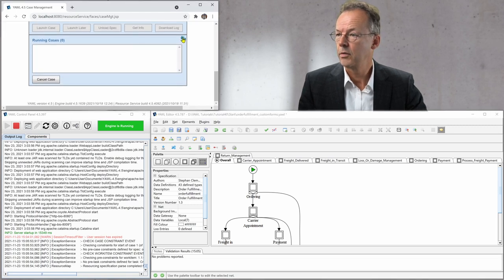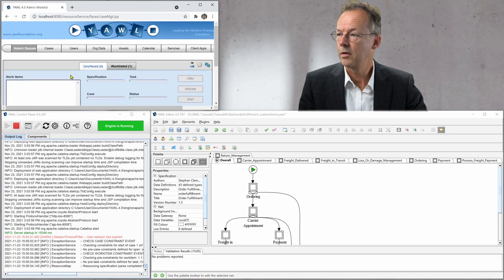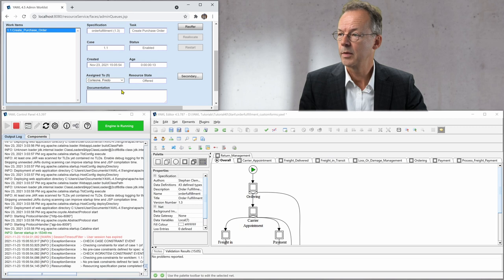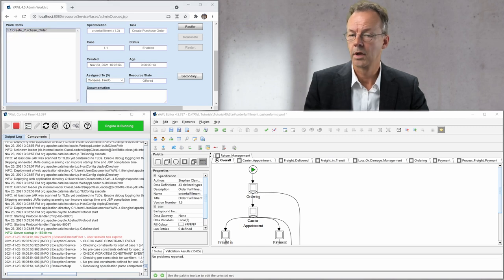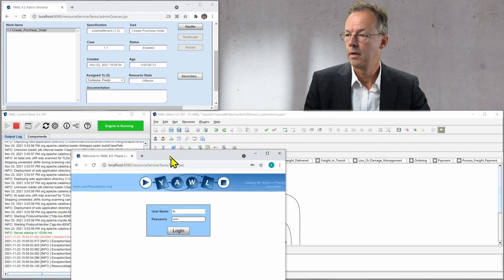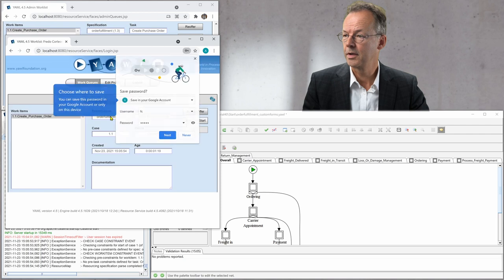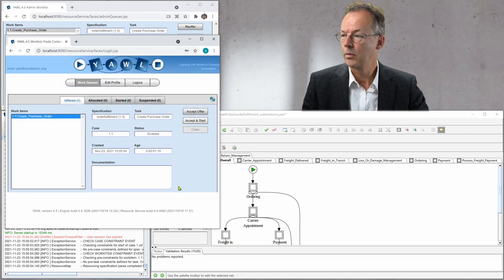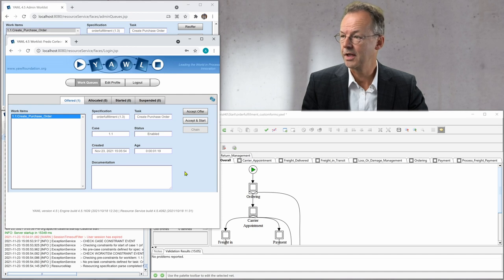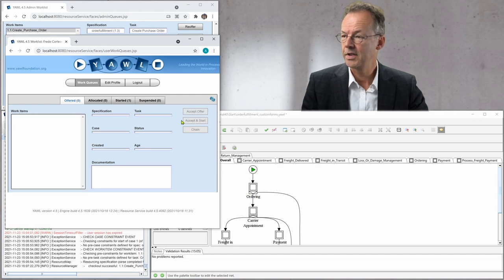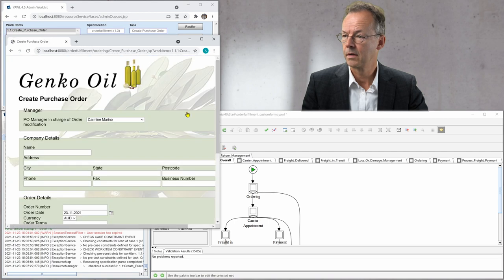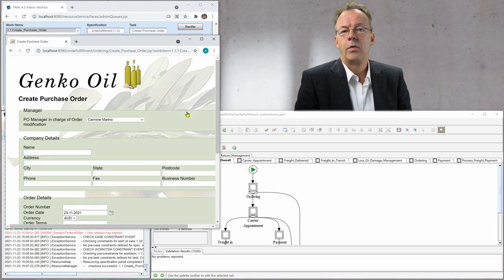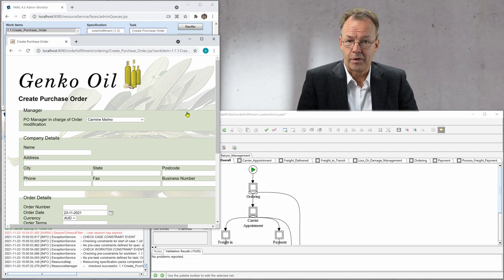And now we can look who has the first work item and it's assigned to five. So we open another window for Fredo Corleone. And we can see create purchase order in our offer queue. We accept and start and now we can see the custom form.